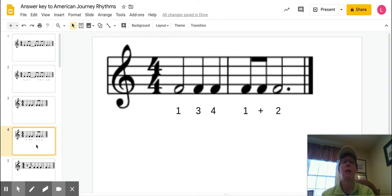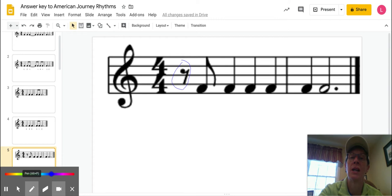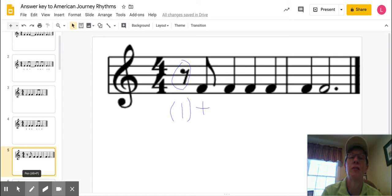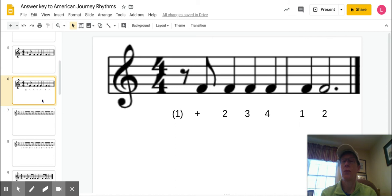Next one's pretty straightforward as well, except for this first beat. Remember this symbol right here? That's the first symbol you see, so that's your beat one. There's your and of beat one. The rest is pretty straightforward. So that one's going to look like this, and sound like this. And two, three, four, one, two. Don't forget to tie that all the way through beat four.